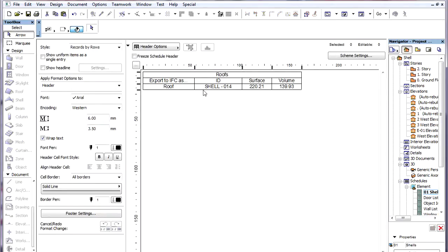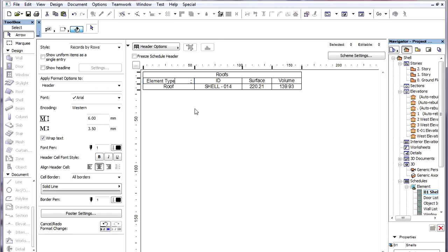We can modify the header of the Export to IFC as column to something more descriptive, so let us enter Element Type for its value.